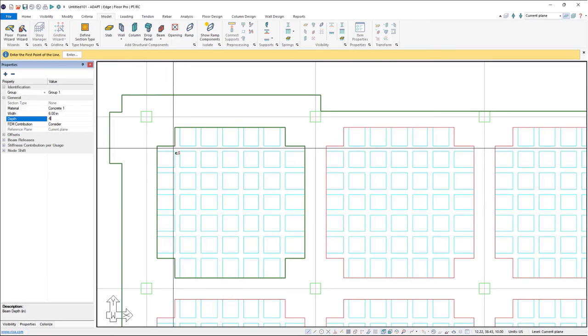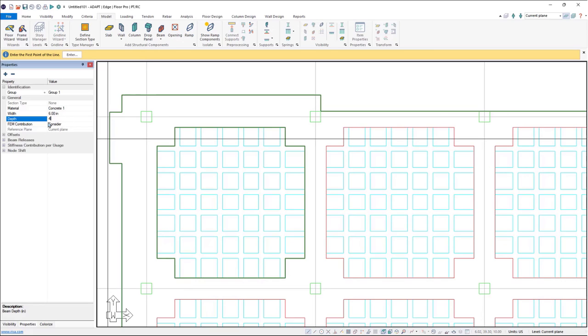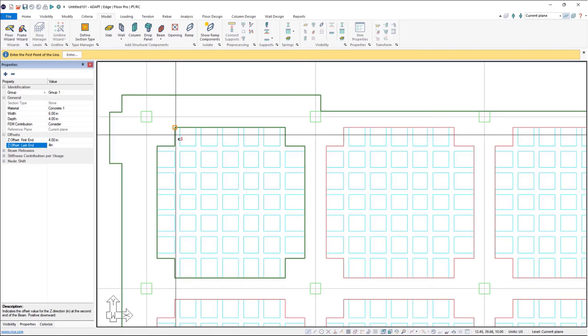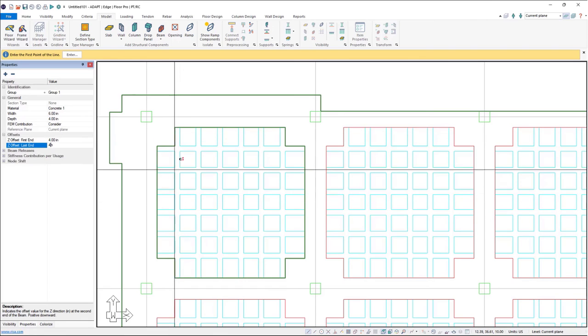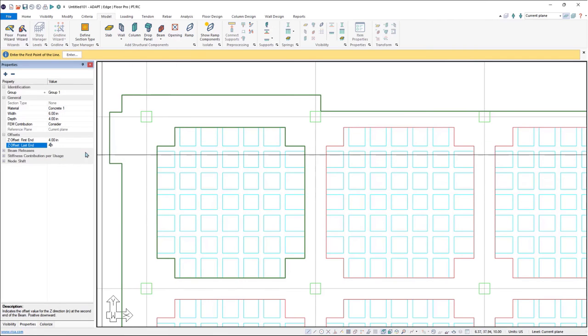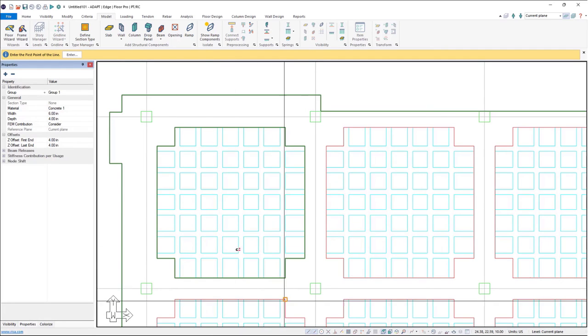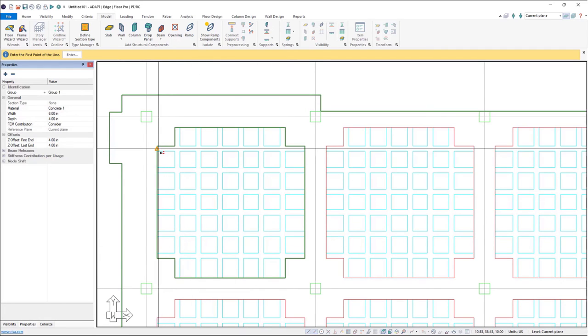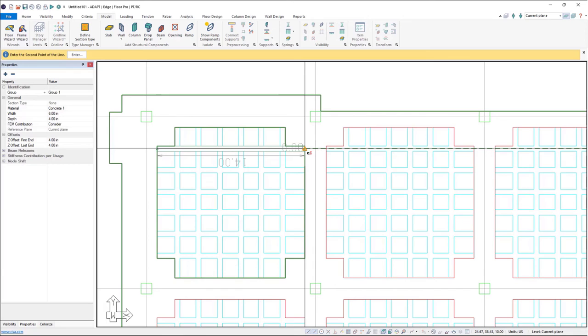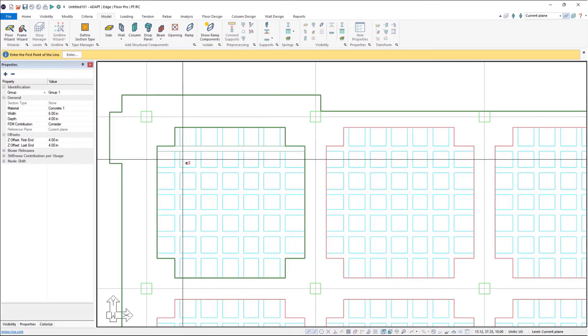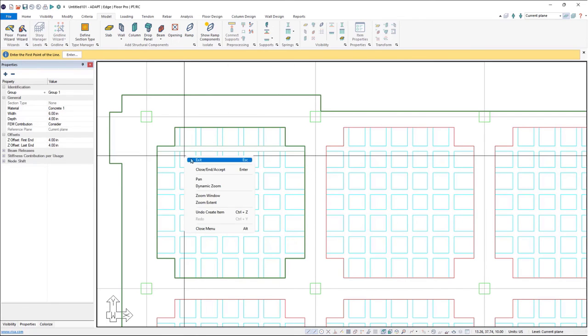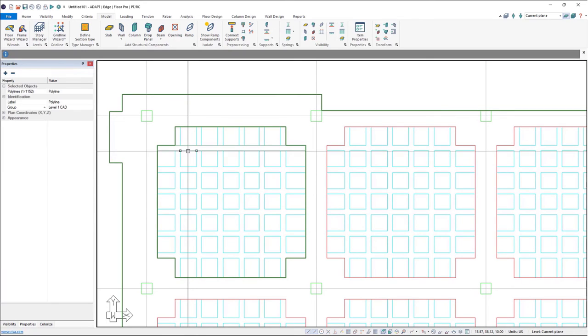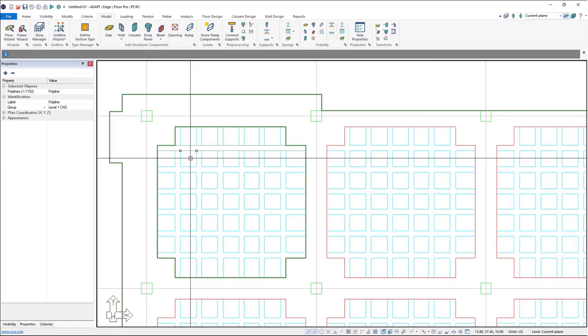There actually is an actual eight inch section here, but we want to model the beams underneath the slab so we don't get a double counting of stiffness. So I'm going to say four inch depth, but then I'm going to offset four inches so that the beam is just the stem modeled underneath the slab. So with that set, I'll go ahead and click on my snap to midpoint tool, and I can snap to midpoint here and draw my first beam.